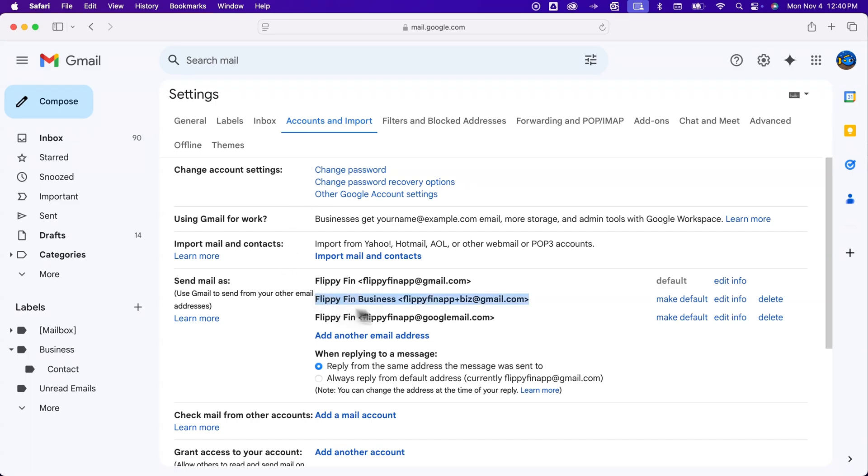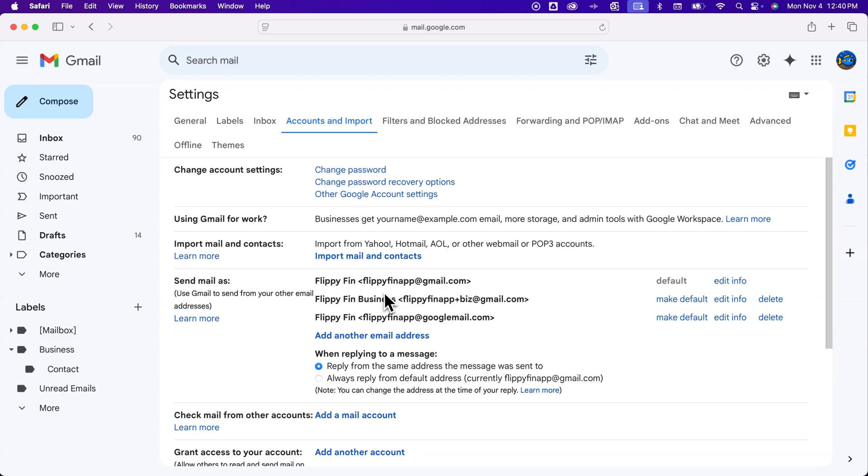You probably don't see all this other stuff. You can send emails from different addresses from the same email. In the description below, you can check out how to have multiple email addresses on one Gmail account.